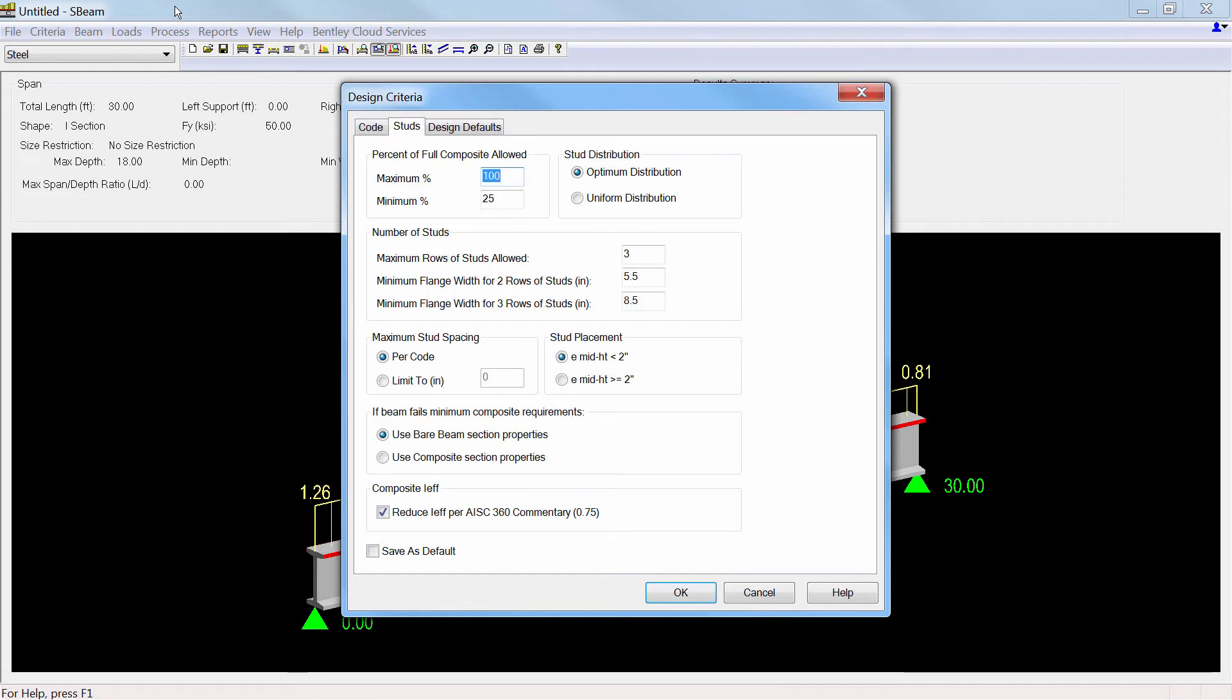A number of criteria items are available to be specified to allow you to refine the design according to your design preferences and practices, such as maximum and minimum percent of composite permitted, stud spacing, and stud placement.